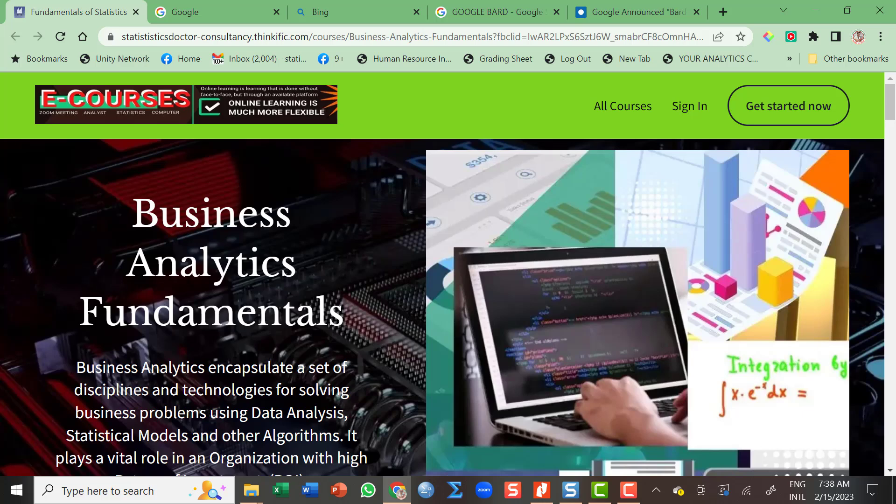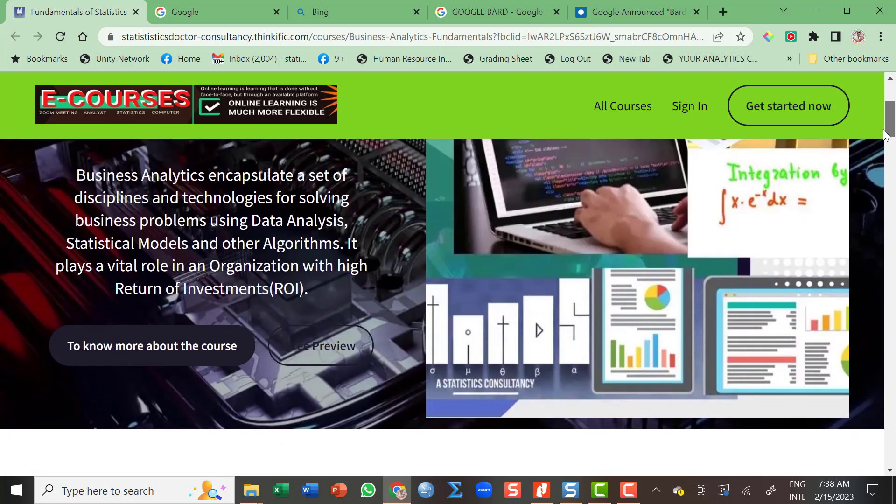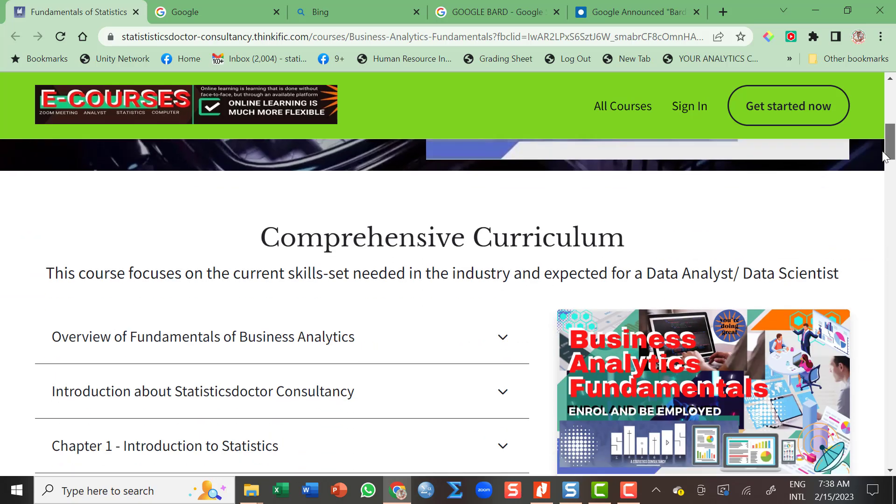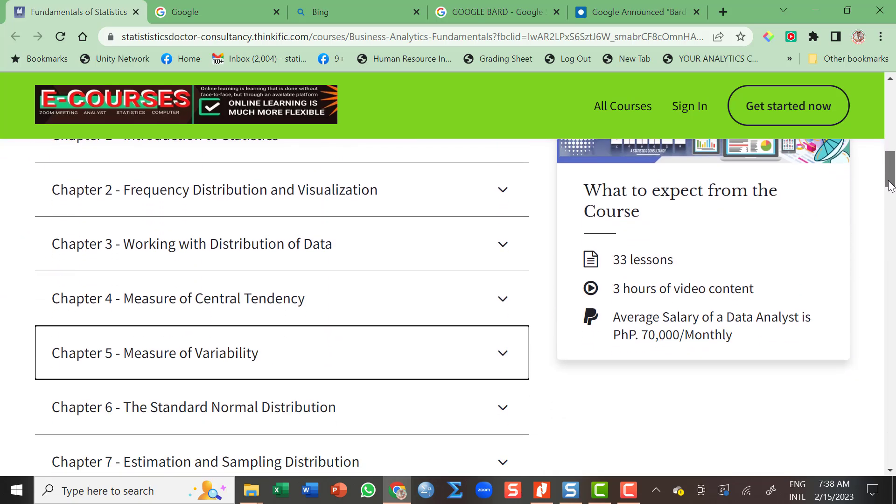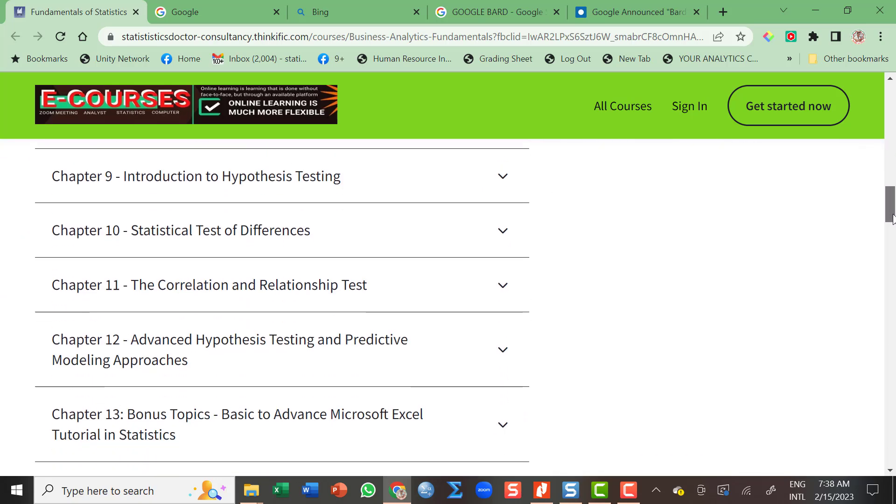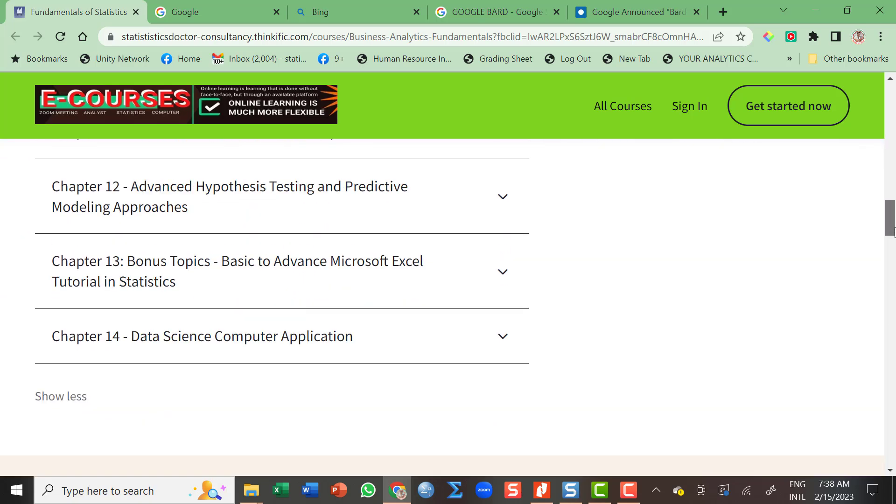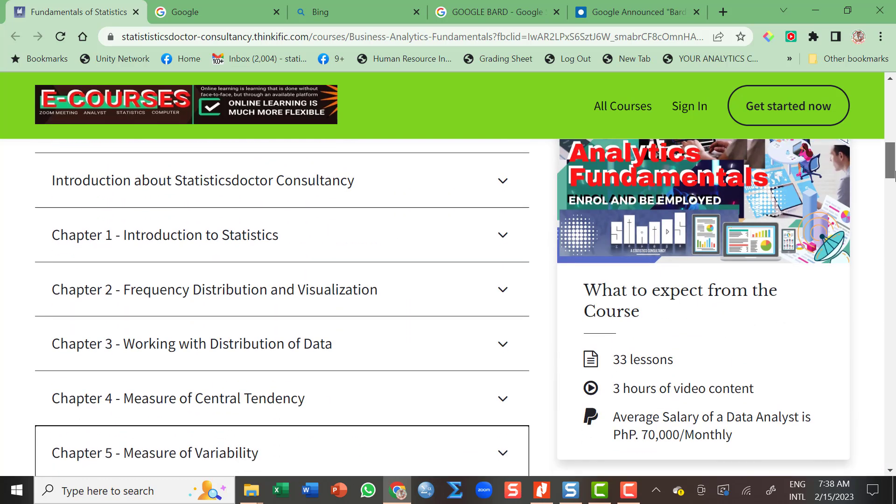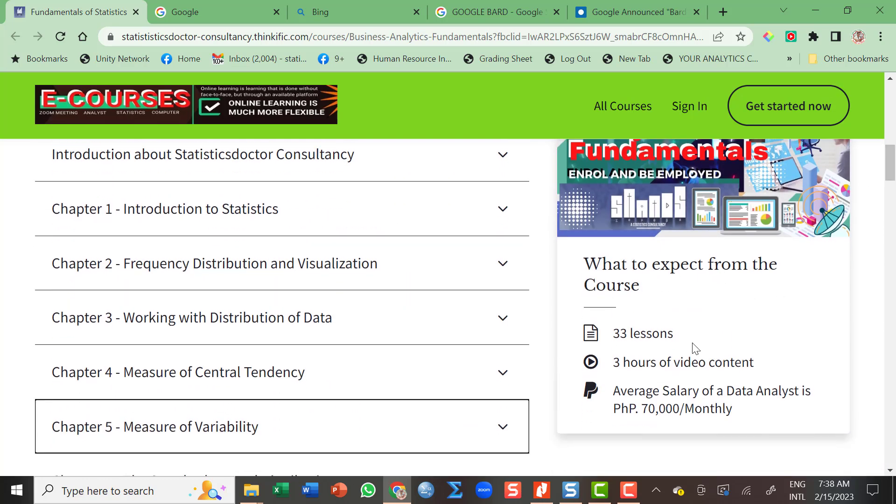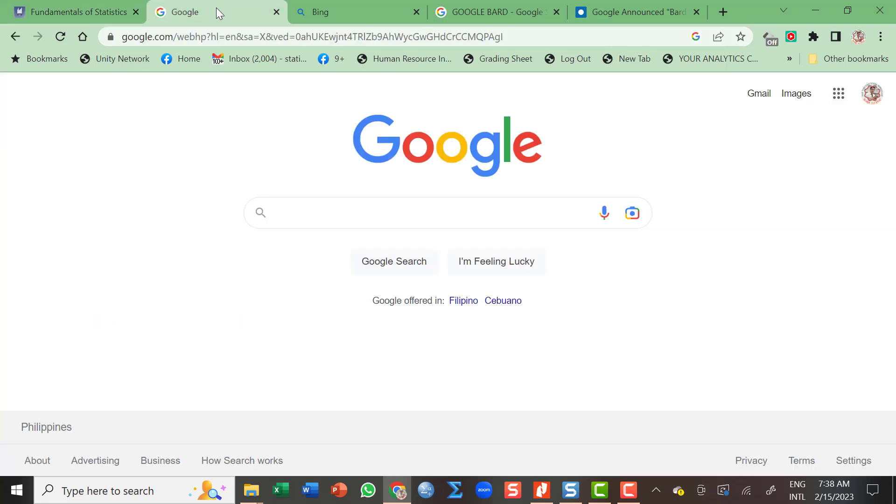I have carefully crafted the syllabus of this e-learning course to include basic and fundamentals of statistics, computer science, and business. Wait for my announcement. As of this writing, the course has now 14 chapters and 33 lessons already and 3 hours of video.